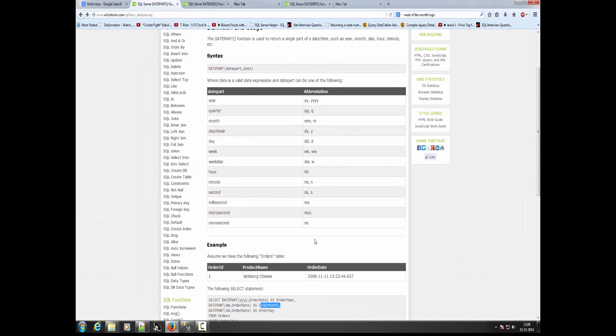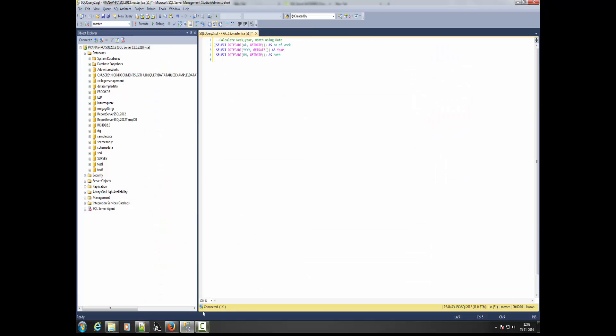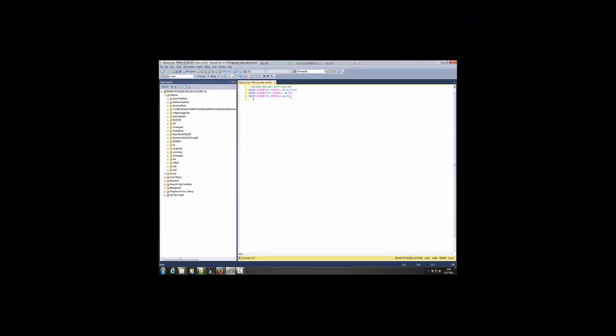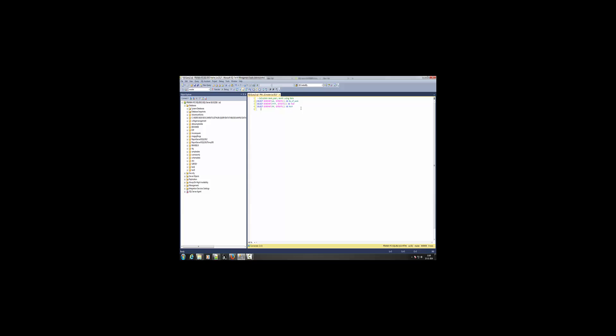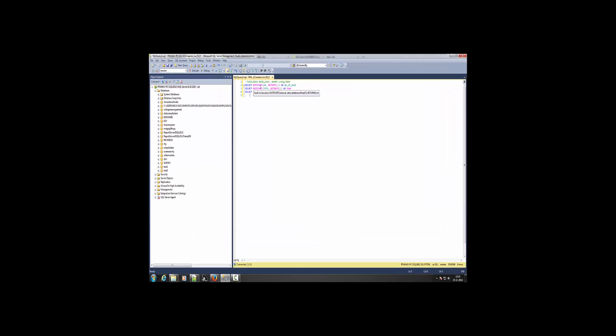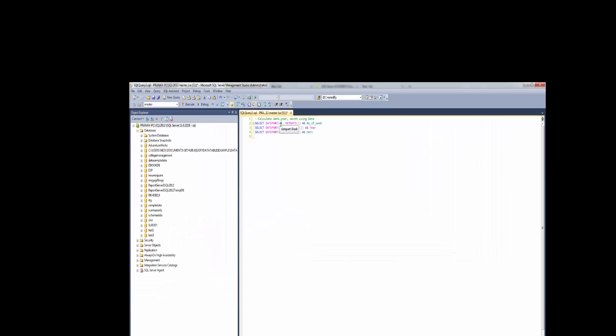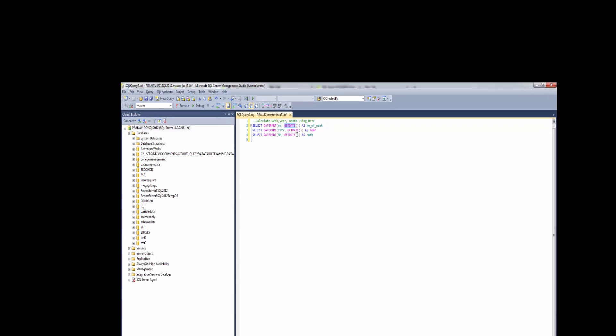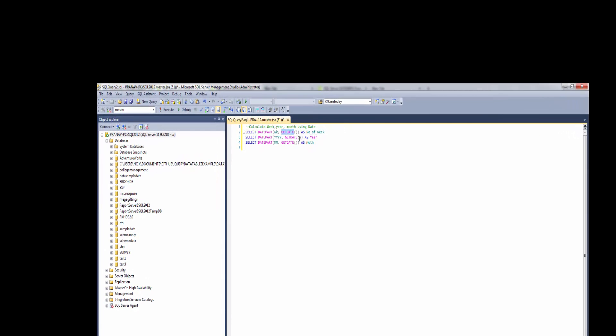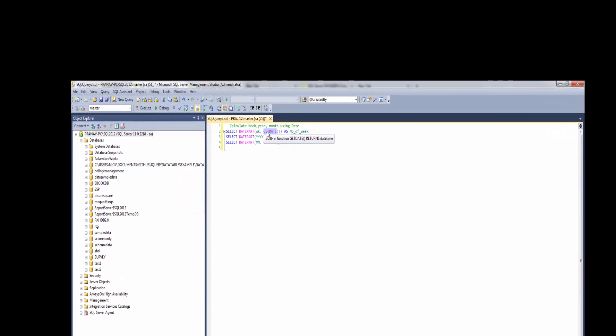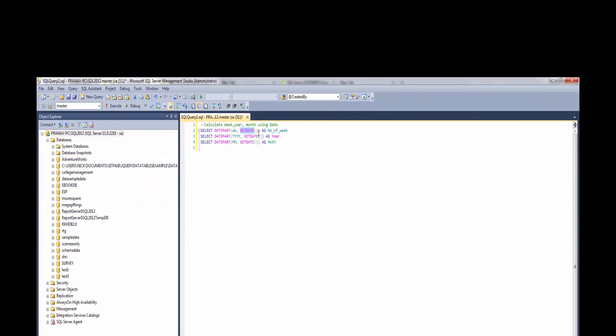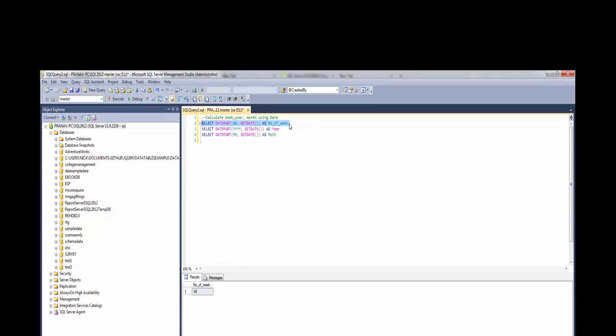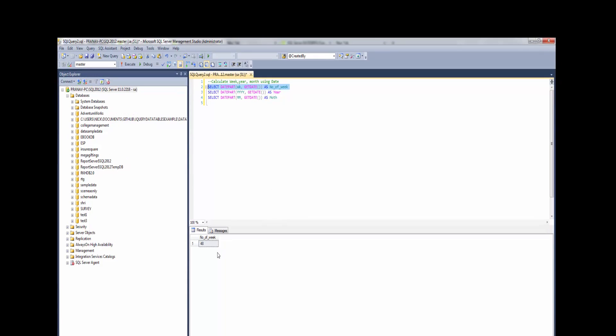So let's go to SQL Server. I'll write SELECT DATEPART week, GETDATE. The GETDATE function gives me today's date. I'll select this query, a simple query, and press F5. I got the number of weeks.